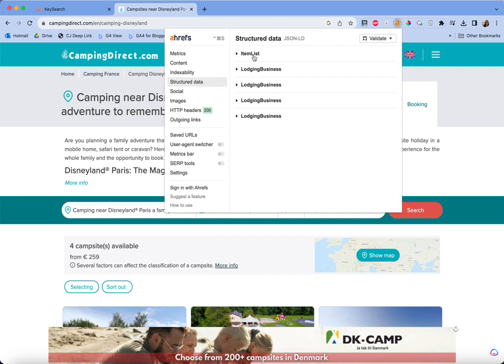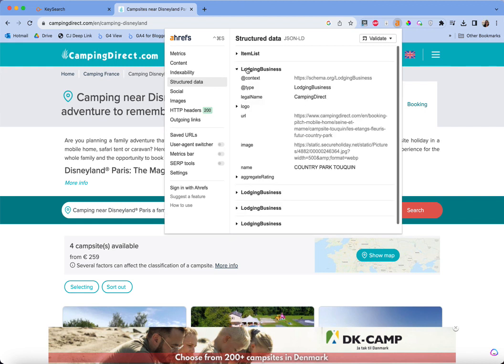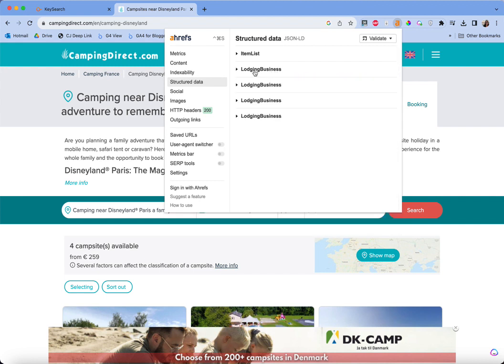For structured data, you can see the type of schema they're using on the page — do they have video schema, FAQ schema? All of that you'll be able to see here. In this case I can see they've used a list schema, and it looks like there might also be a custom or accommodation-provider-specific schema type. We can see what it is and learn from that.